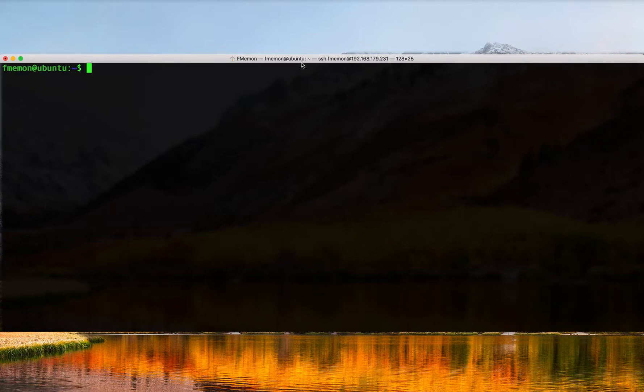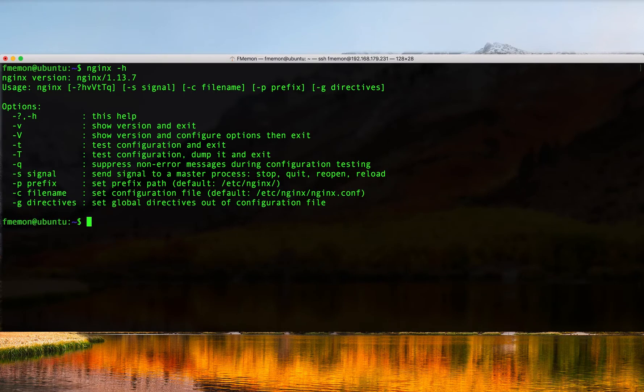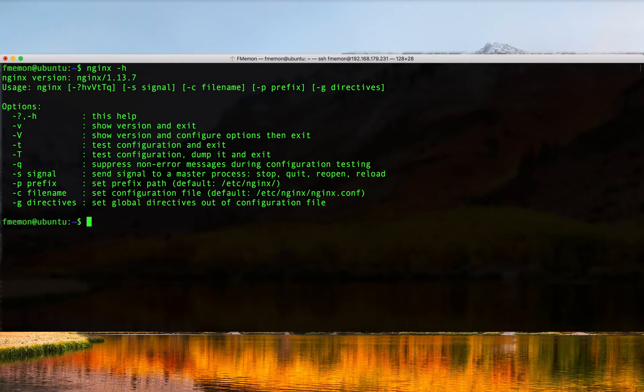I'm going to go straight to the terminal here and the first command that's very useful is just the standard help command. In this case it's nginx -h and that will give you all the options that you have with Nginx.